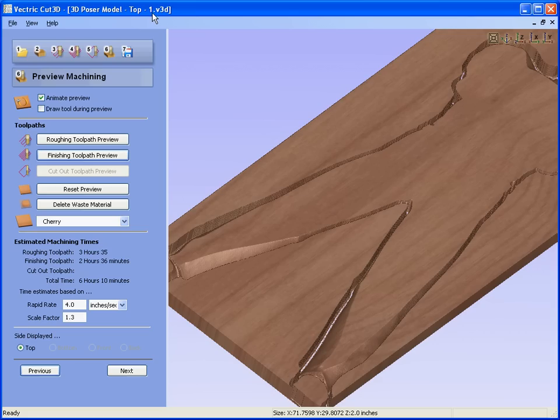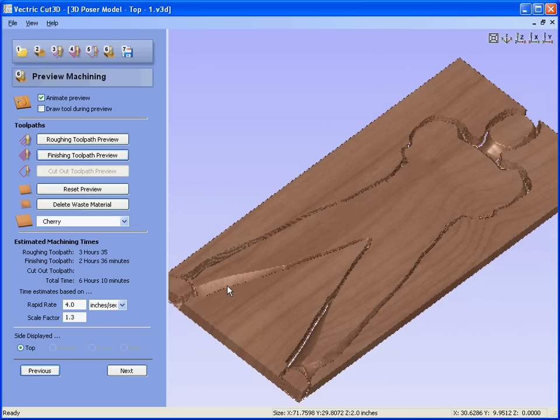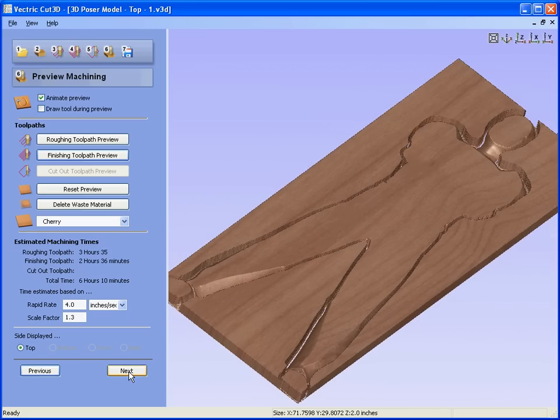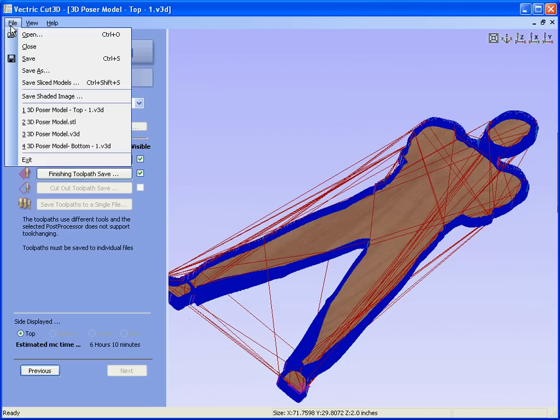So remember that was slice 1. We would now save these toolpaths, so we would say next, select the machine, save the toolpaths and cut the slice on the machine. And we would probably save this file.